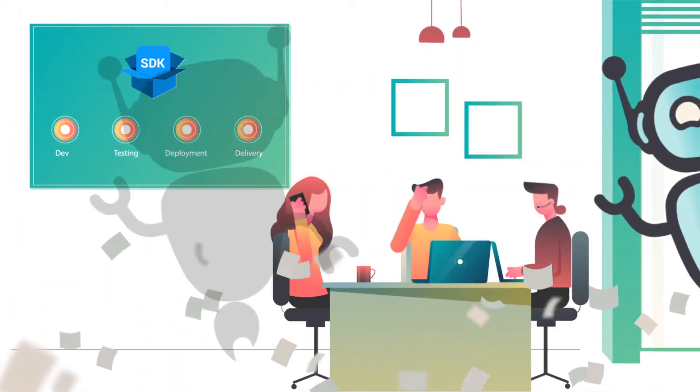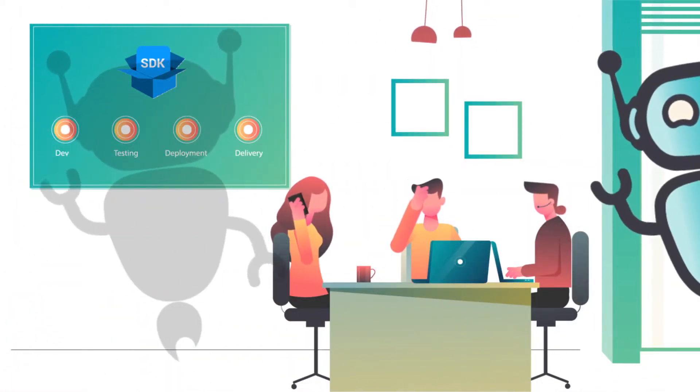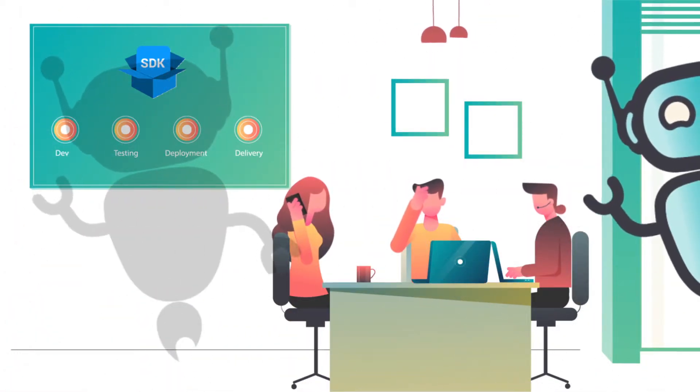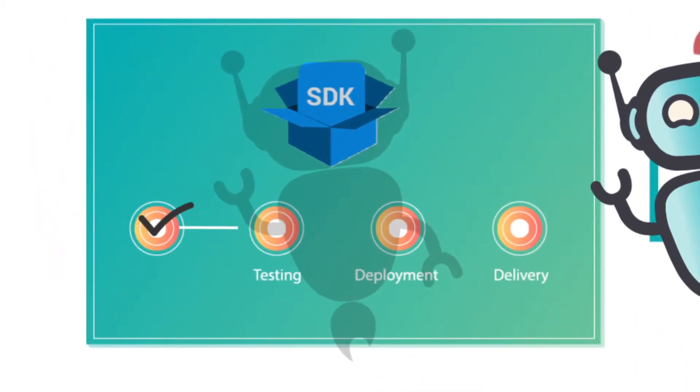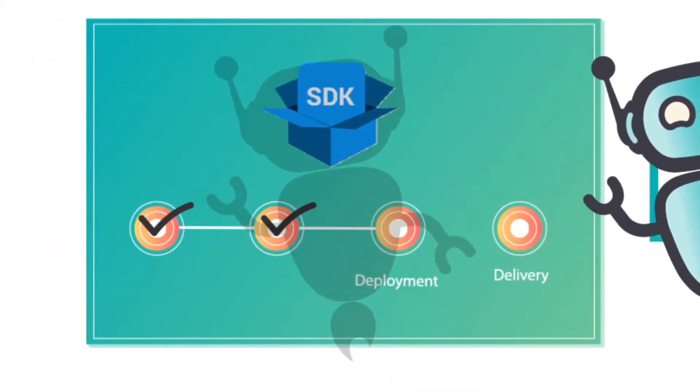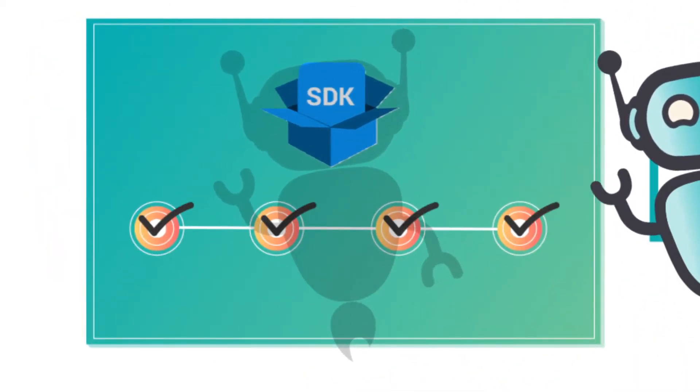What if an intelligent bot could take care of these manual and repetitive tasks for you? Wouldn't you rather focus your energy on getting your groundbreaking features deployed quickly and effectively?